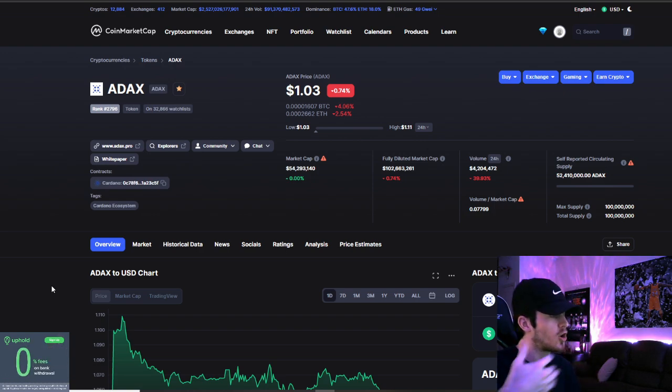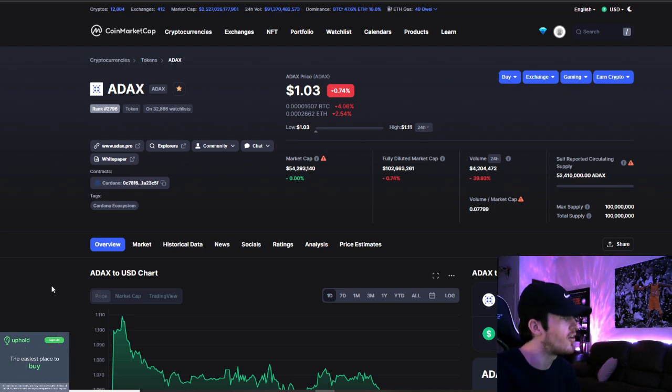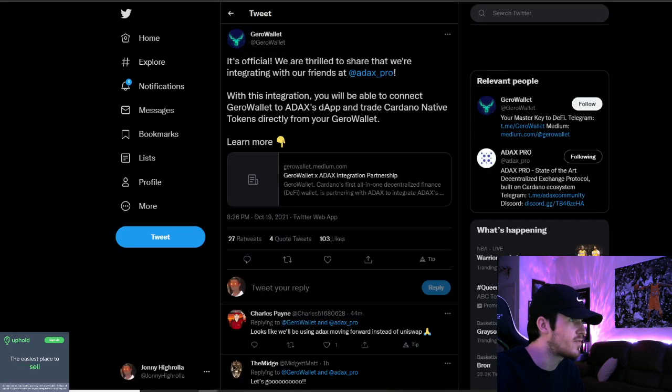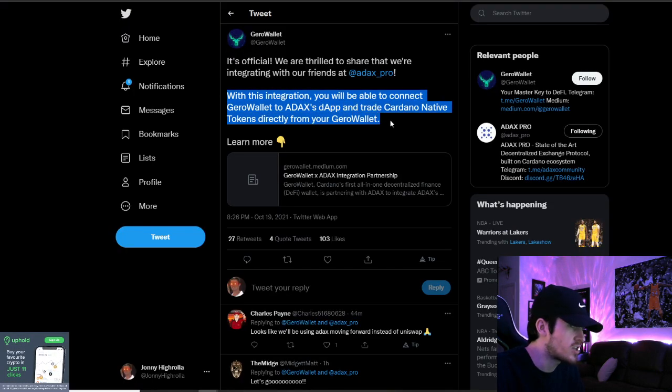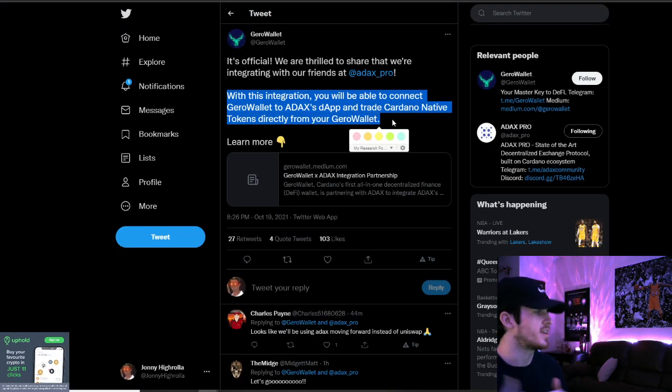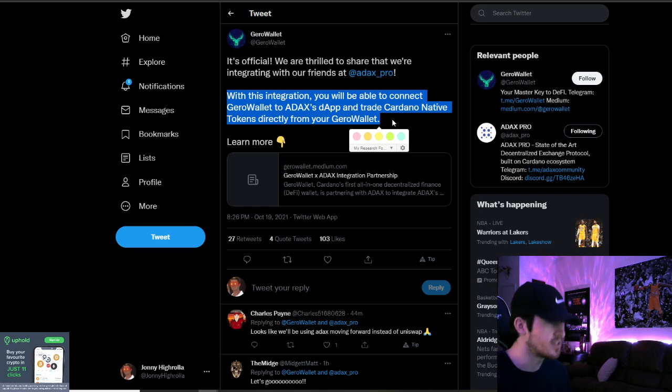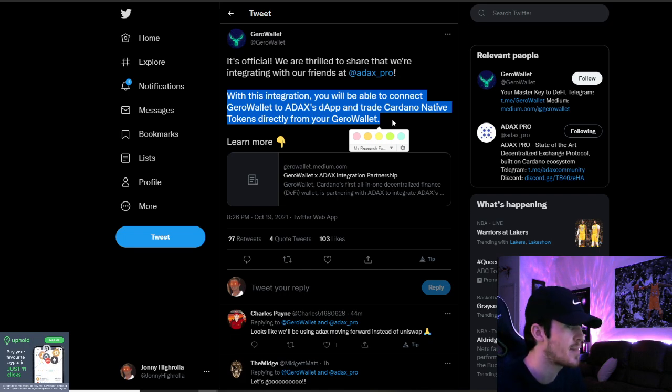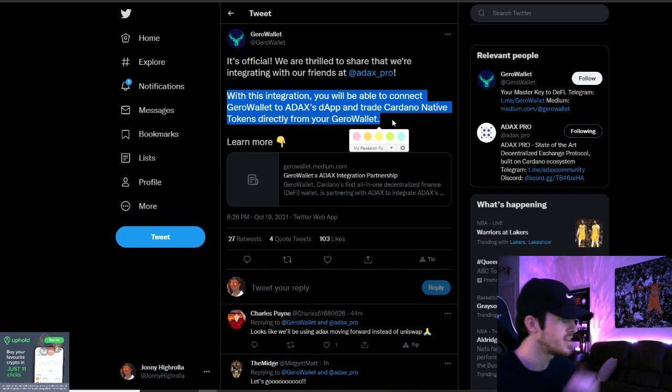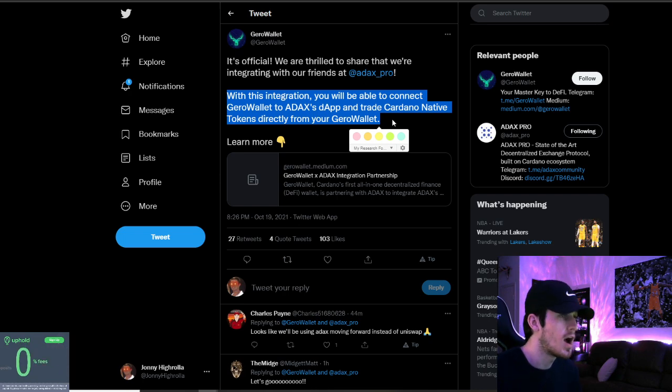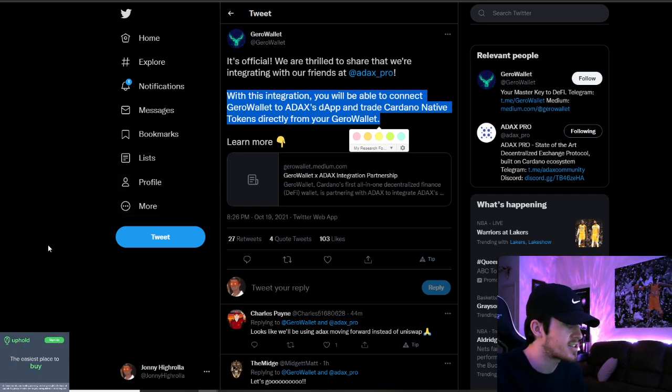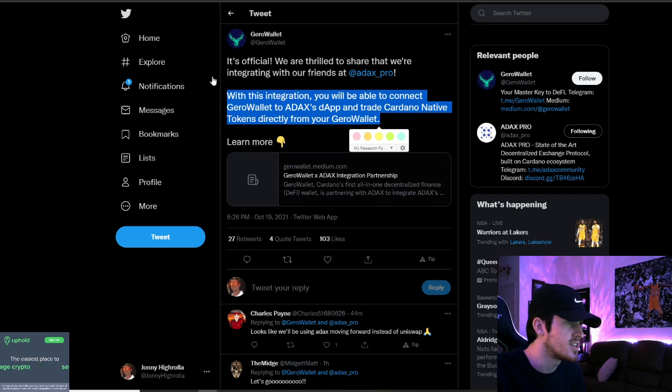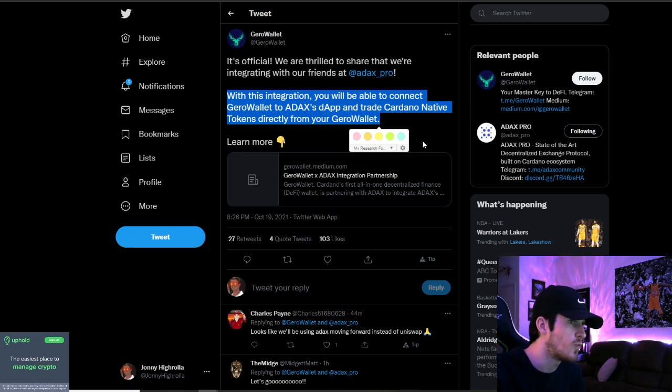They're going through their audit protocol right now and they get the official partnership with JiroWallet where with this integration, you'll be able to connect JiroWallet to ADAX's DAP and trade Cardano native tokens directly from your JiroWallet. So I want to go over this announcement and this is overall great news for ADAX. Good to see this partnership form.